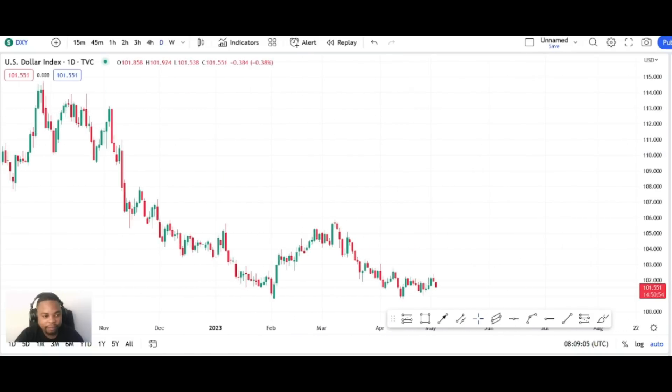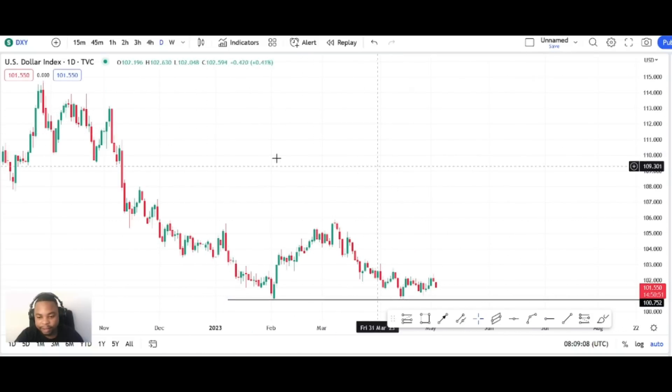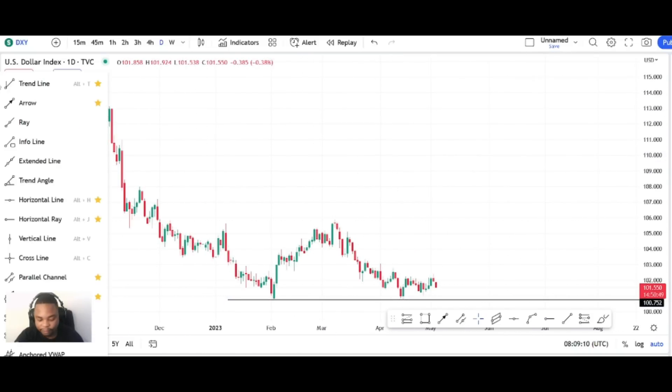All I want is for DXY to hit the support, and after the support we are gone for life.